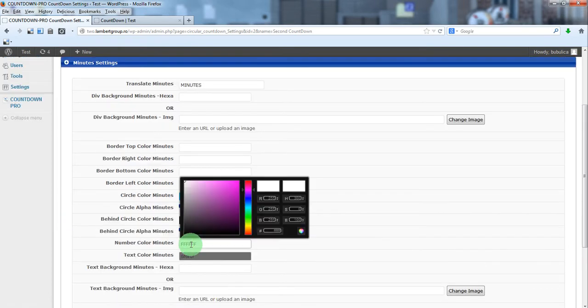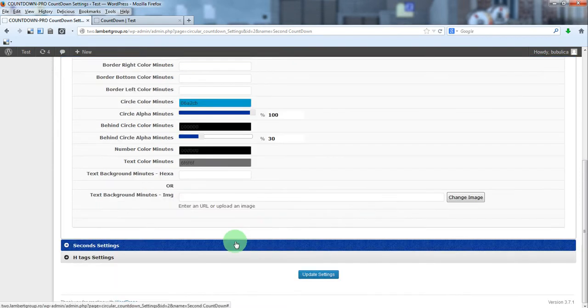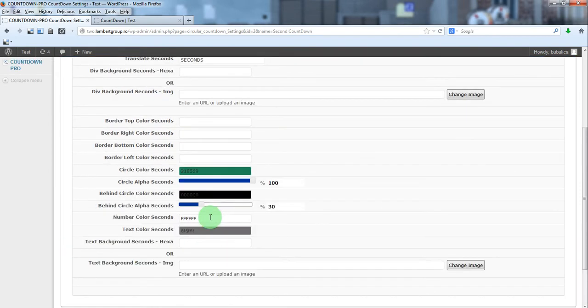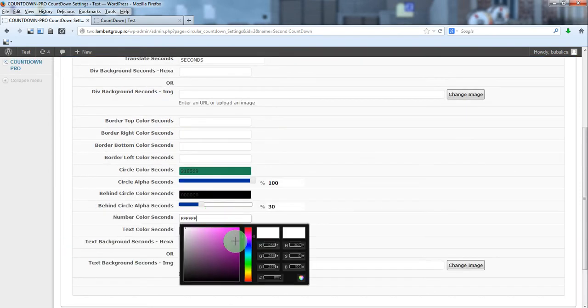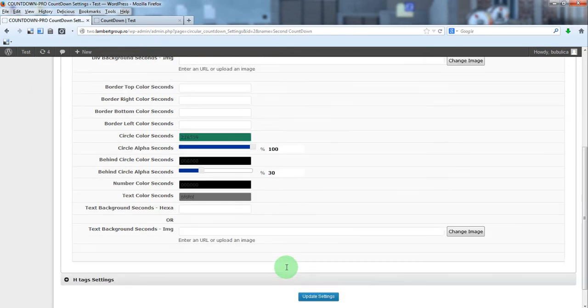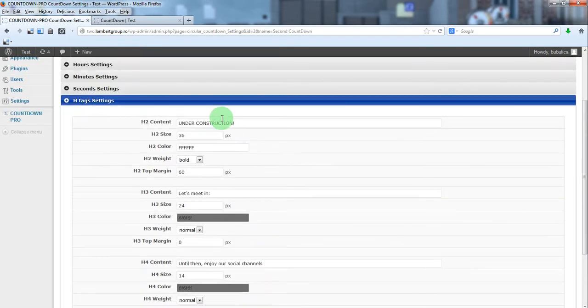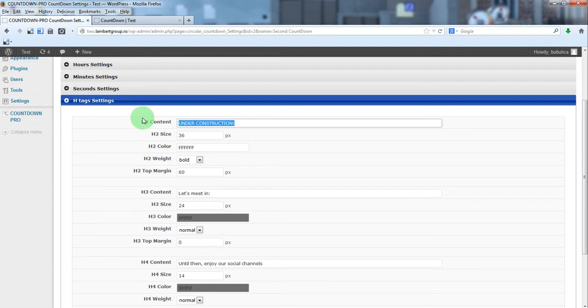But of course, you can set any color you want for each section. You can modify the text or just delete it.